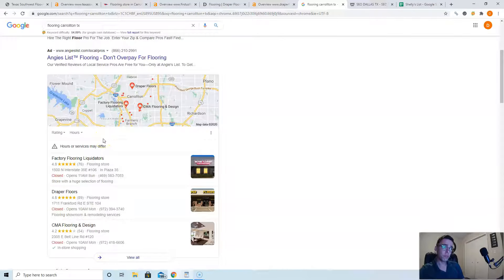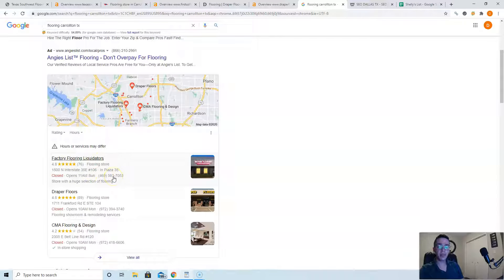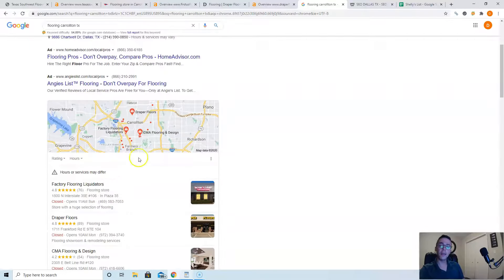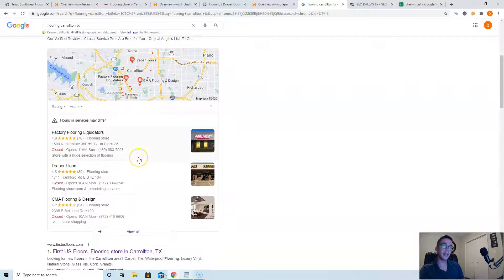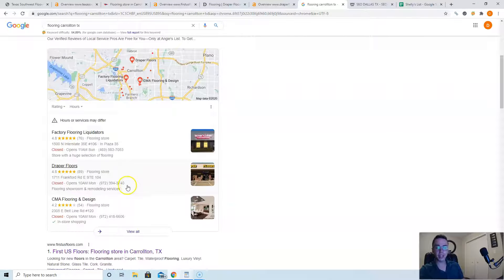To get here, you need more citations than your competitors. Citations are anywhere where your name, your address, and your phone number are listed in different directories across the web. Directories are just websites that allow you to list your business's information.